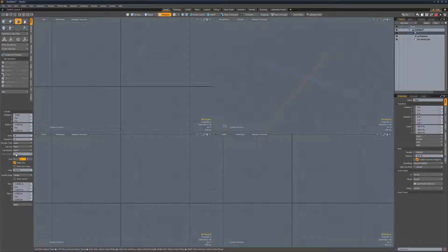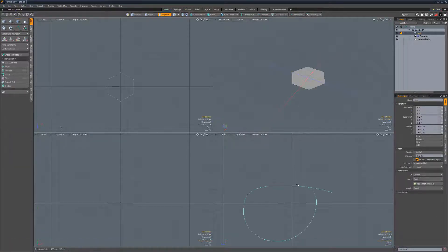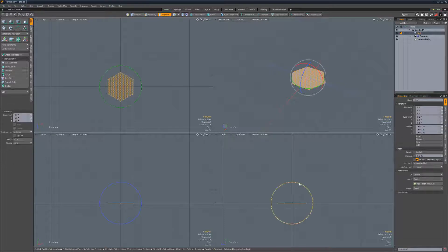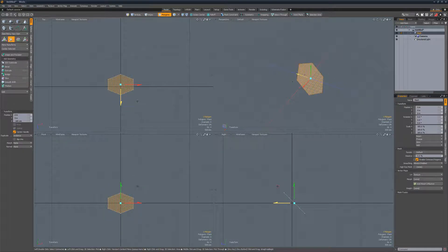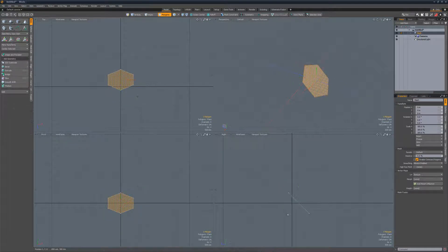Start by creating a circle plane with six sides at the origin. Rotate the plane 45 degrees in the x-axis and move it away from the origin in the z-axis.